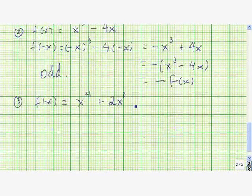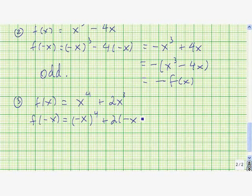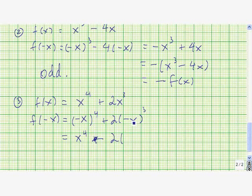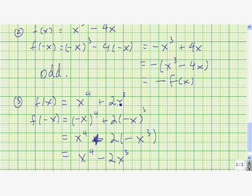Let's do one more example. Replacing x with negative x, we get (-x)⁴ + 2(-x)³. Now (-x)⁴ = x⁴, and (-x)³ = -x³, so f(-x) = x⁴ - 2x³. This is not equal to the original function, and it's also not equal to the negative of the original, which would be -x⁴ - 2x³. So this function is neither even nor odd.